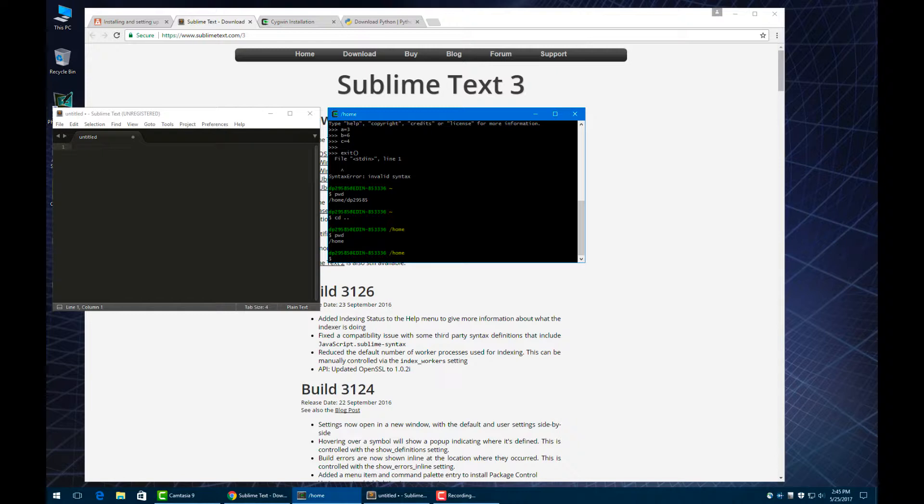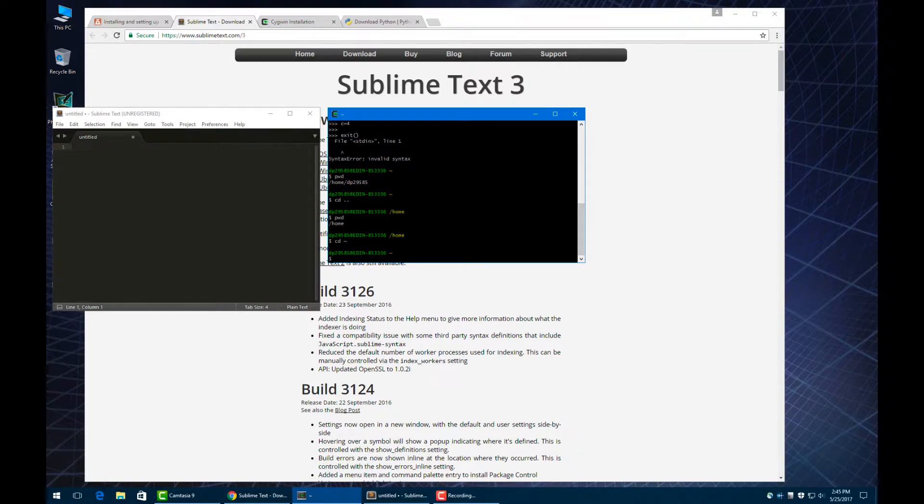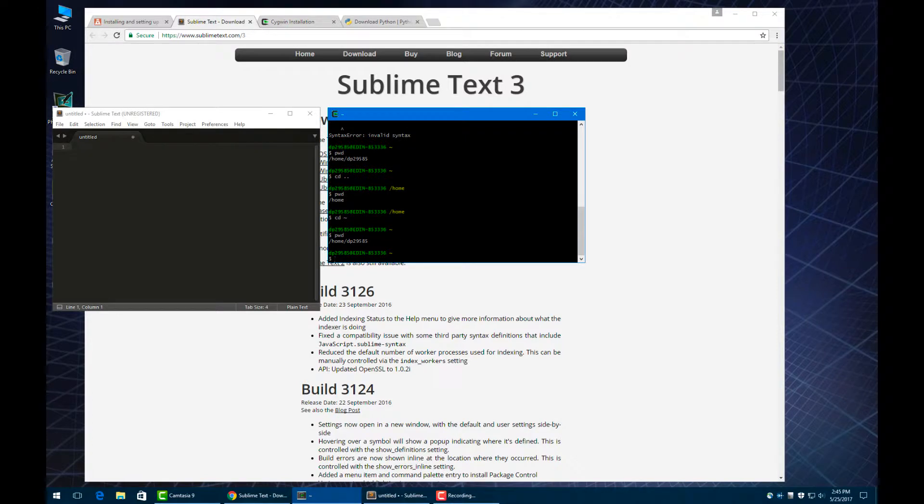We've gone back from my dp29585 directory just in the home directory. From anywhere, you can just type cd tilde, and it will take you back to the home directory. Now we see we're back in the home directory.